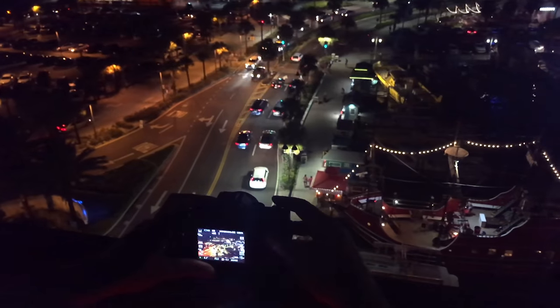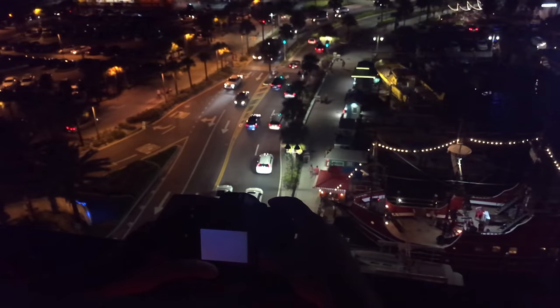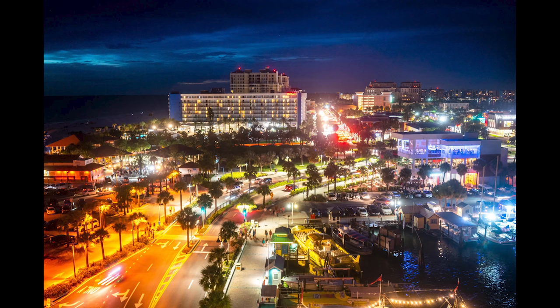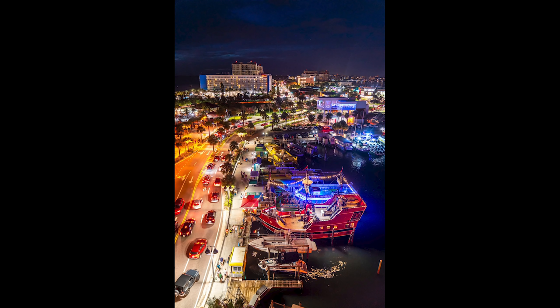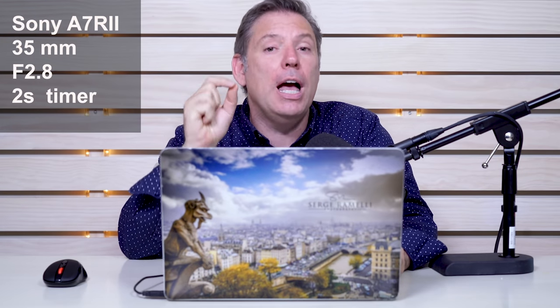What I did is I went up on a balcony of a restaurant in Clearwater Beach at night, really at night when the sun was behind the horizon. It was really pitch black.